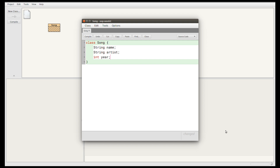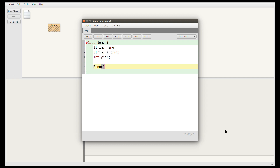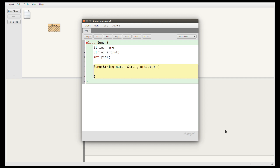Let's also write a constructor for this class so that when we create a song object we can give values for these three fields. The constructor will always have the same name as the class, so this is called Song. Then the constructor needs round brackets for the parameters and curly braces for the body. I recommend always writing those in pairs. We need to take three pieces of data: a String name, a String artist, and an int year — the same types as the fields.